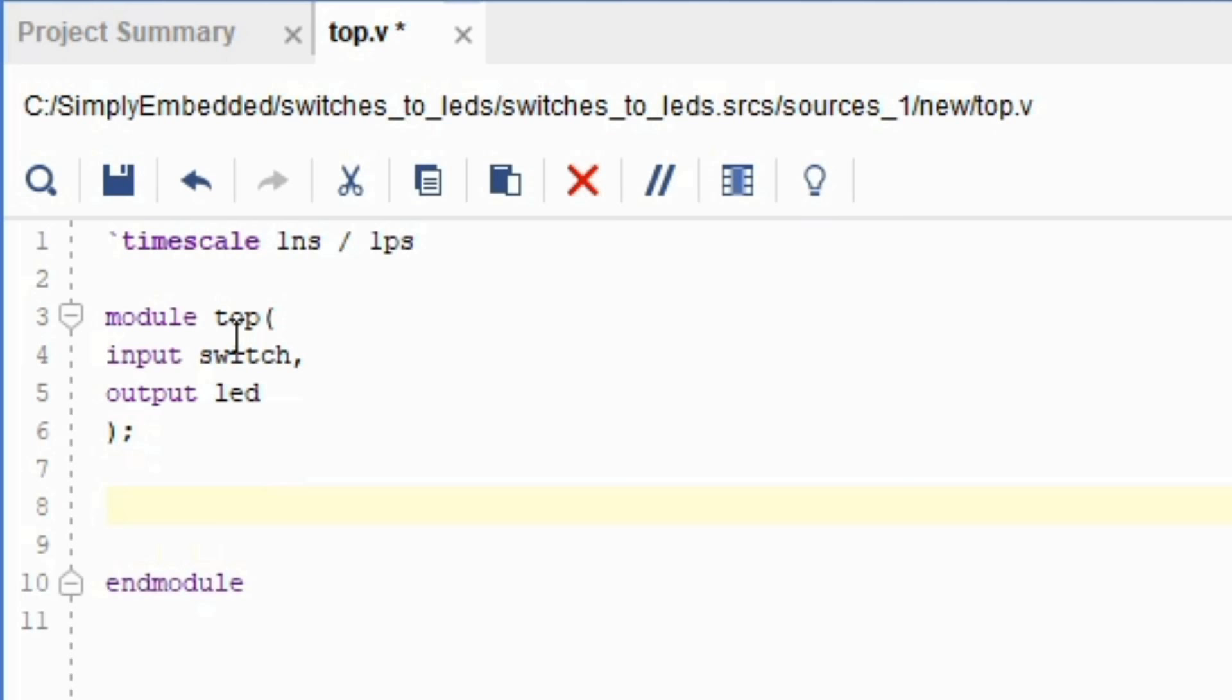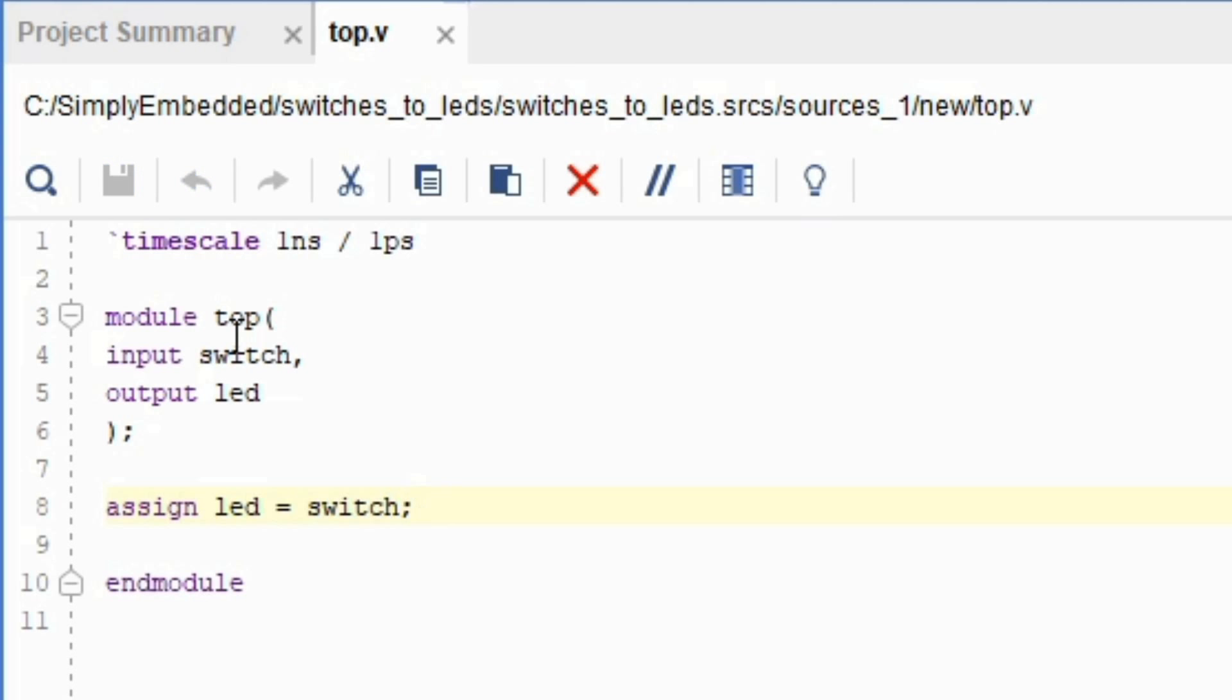Now that we have an input and an output, we want to make the connection between these two. We can do this using an assign statement. We're going to assign the LED to the switch. Think of it as saying LED equals switch, which can be translated to: if the switch is turned on, the LED is turned on as well. Which means that they are equal to each other.